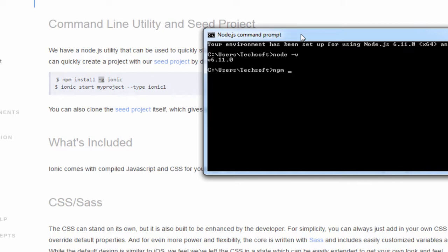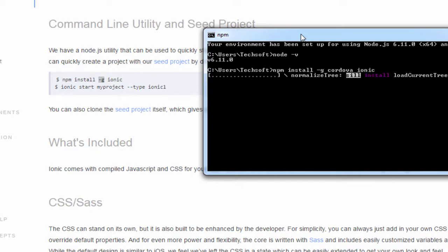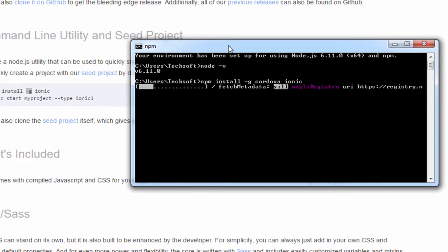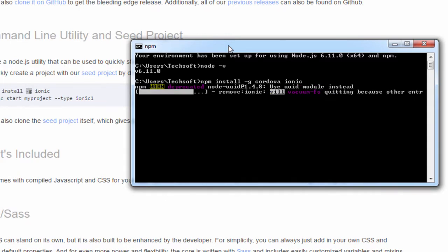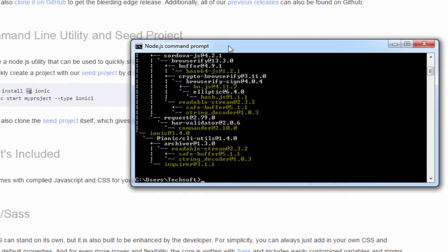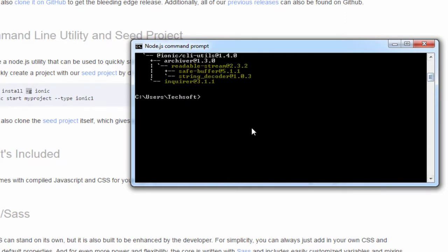We type: npm install -g cordova and ionic, then hit enter. After hitting enter, it will start downloading the whole Ionic framework as well as Cordova. You need to wait a few seconds — depending on your internet connection it could take five to ten minutes. After successful installation of Cordova and Ionic, you can see that we have downloaded the whole Cordova and Ionic framework.